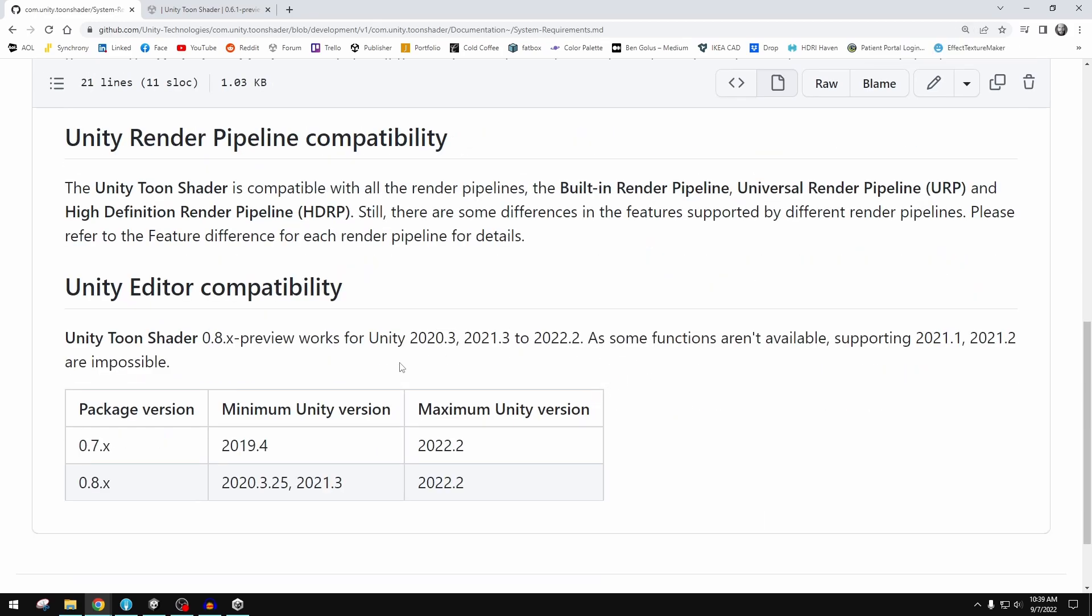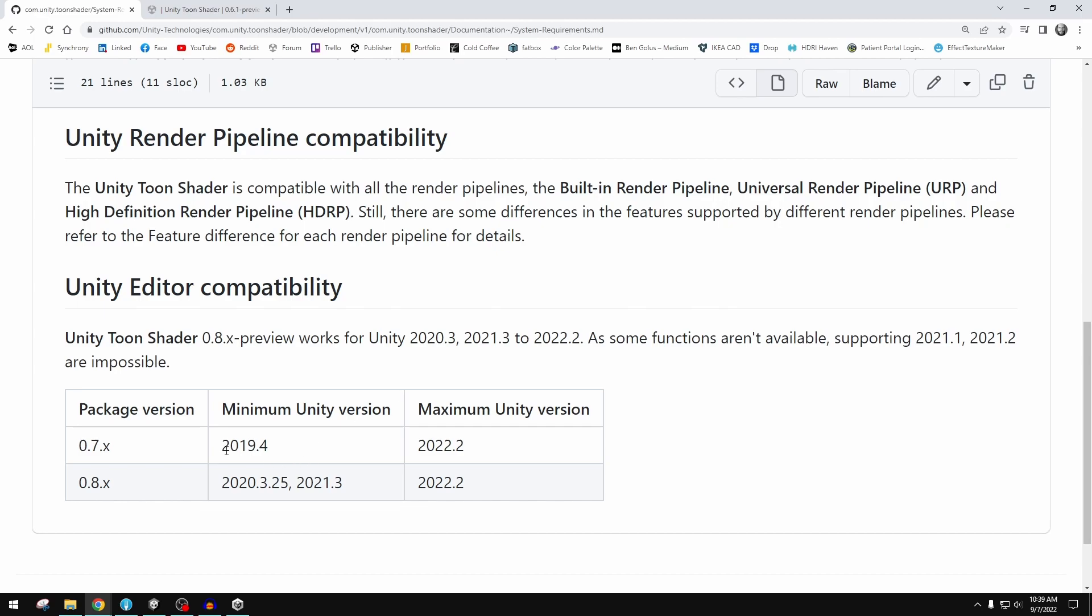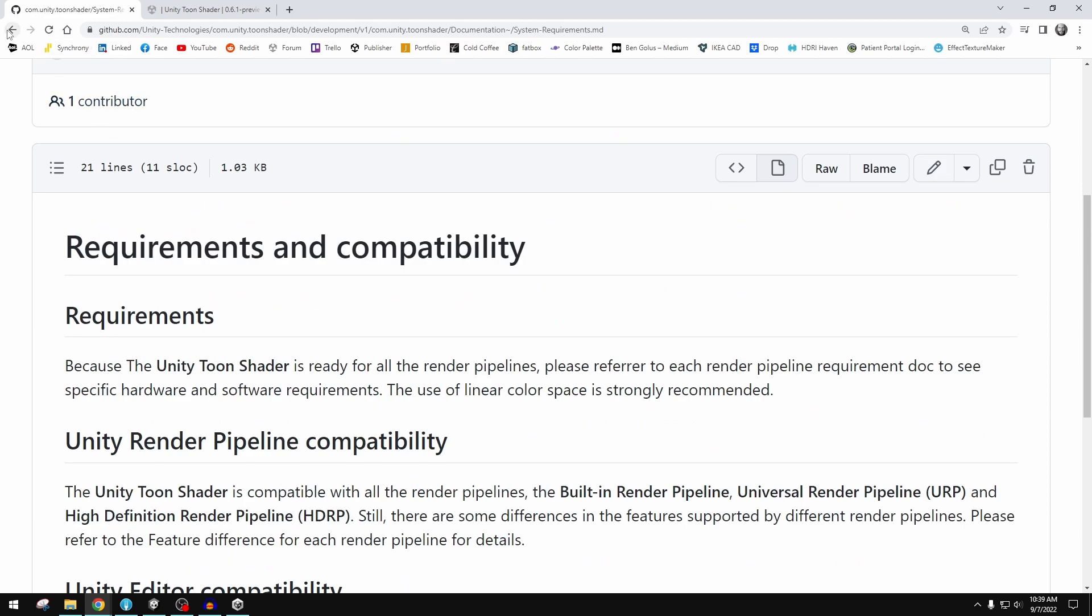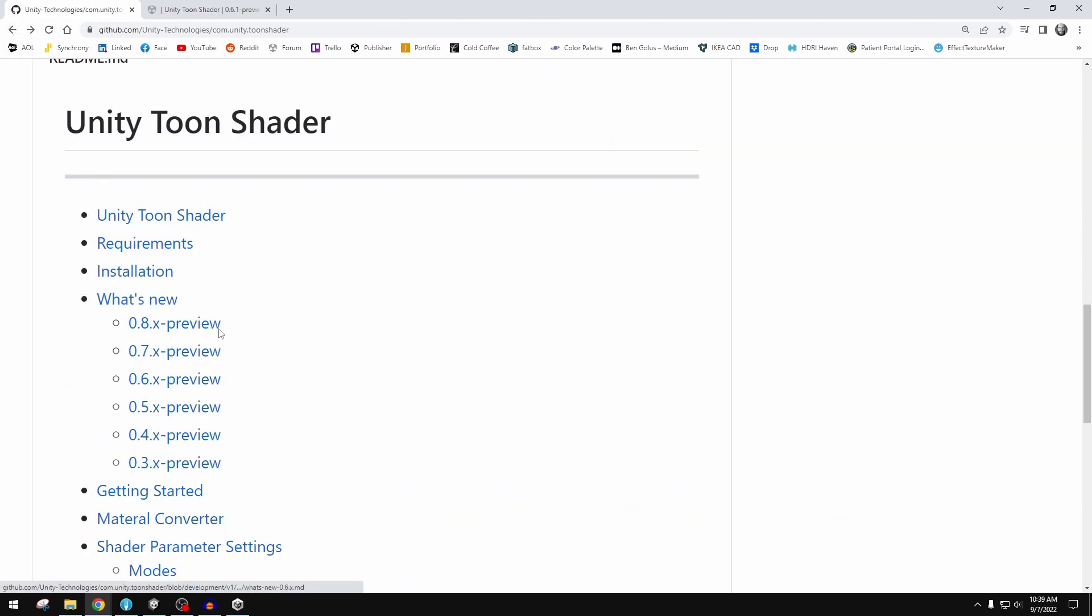These are limitations. Built-in rendering pipeline, URP and HDRP are good to go, but the editor compatibility can be a little bit specific here. It does work in 2020.3, 2021.3, and 2022.2. As I showed it does work in 2022.1. Some of the functions don't work in 2021.1 or 2021.2 and they're not possible and they won't be supporting that. So it's very specific with these two versions and then it has a minimum and a maximum, and I really like that they've laid this out and addressed this because there are no gotchas or hidden surprises.